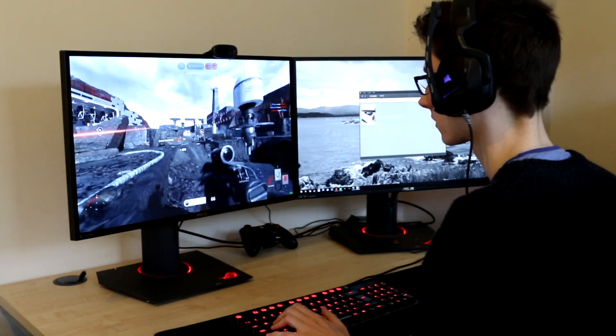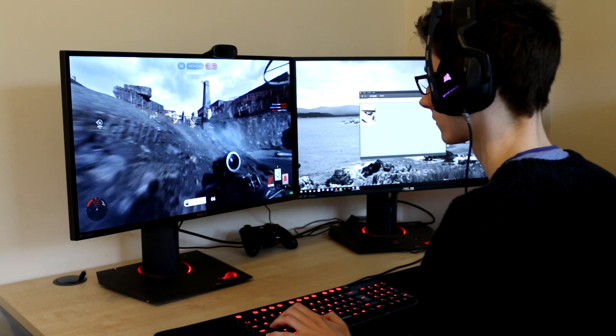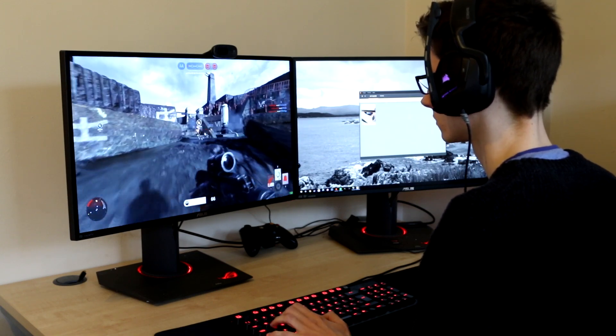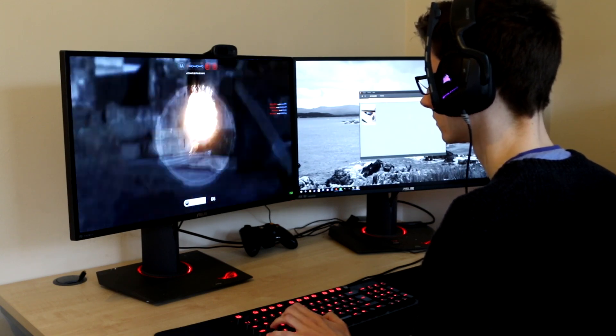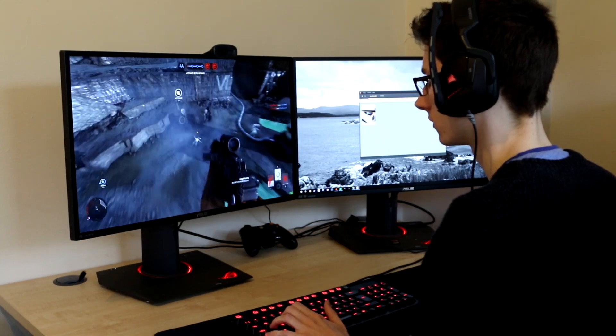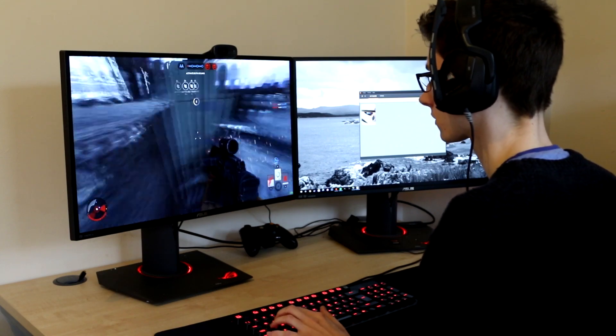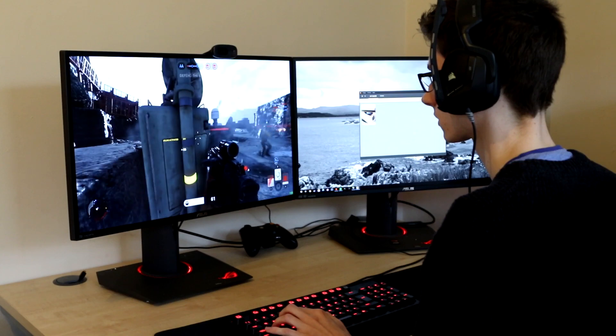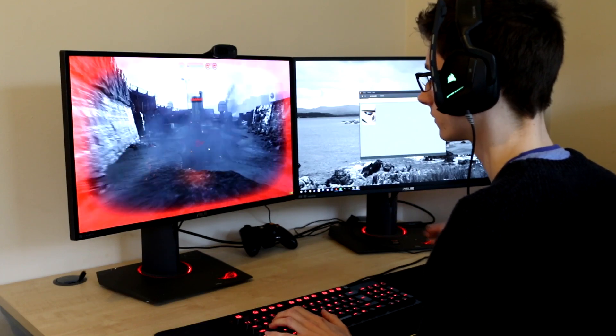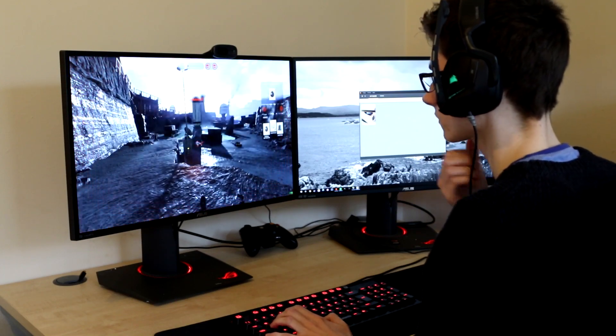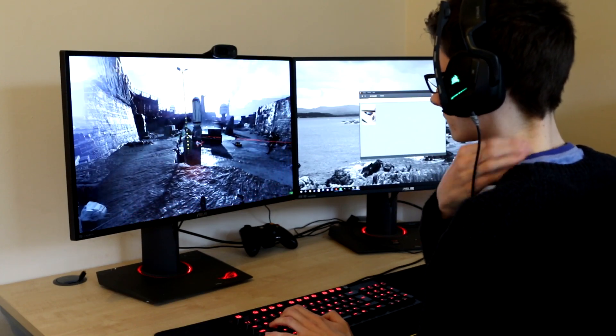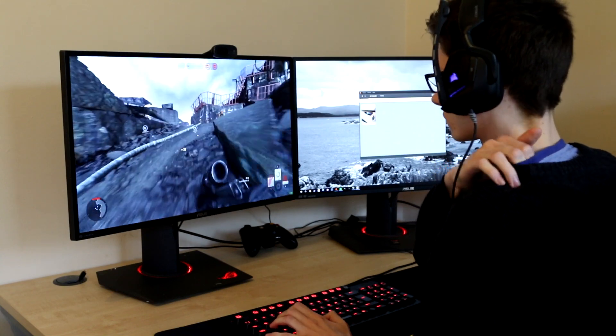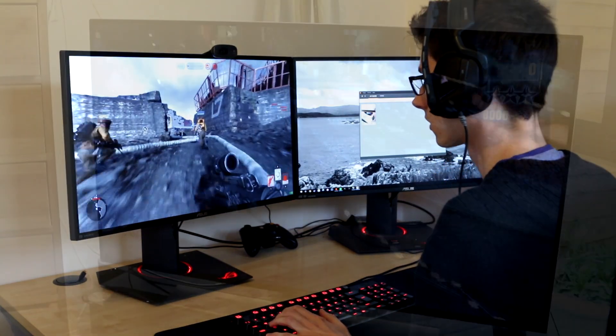If you switch over to Star Wars Battlefront it's a very similar story. You get a very high frame rate and this is where having two 980s comes in handy rather than having two 980 Ti's. Throw two 980 Ti's in here and you're not really going to see much of a benefit and it's going to have costed you an extra £300. This is gaming bliss.